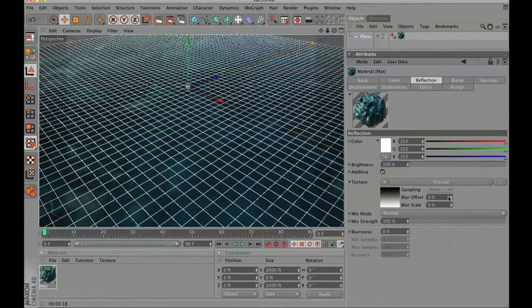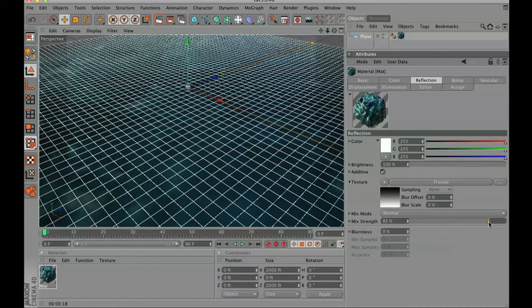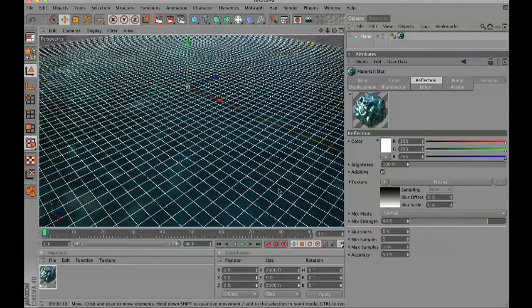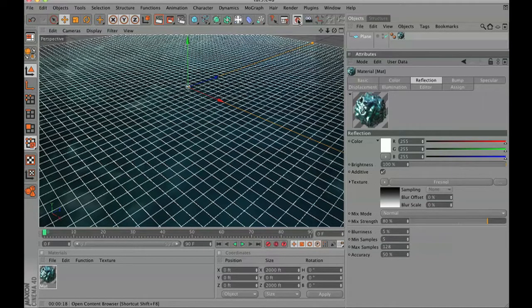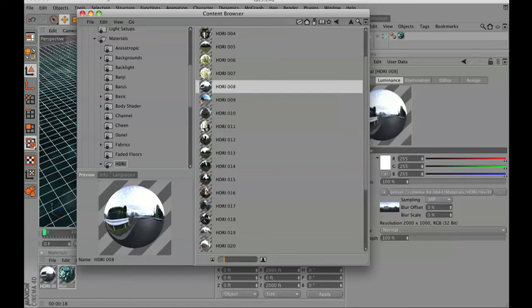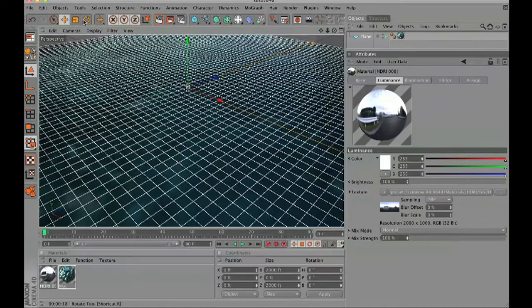In texture go ahead and add a Fresnel. We're going to change the mix strength to about 80% and then we're going to increase the blurriness to five. In order for a reflection to work we need something to reflect.